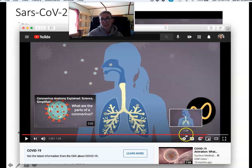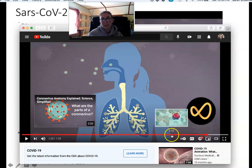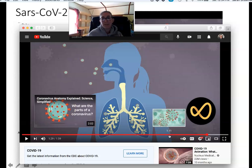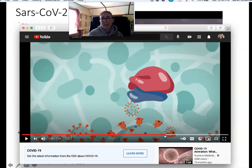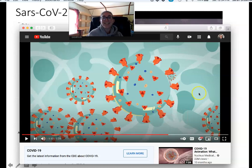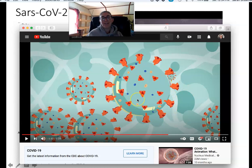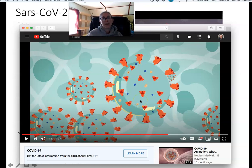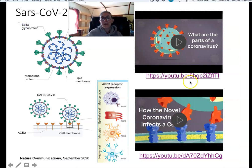One issue with that video: it shows fully formed virus particles inside the cell, but that's not accurate. The envelope with spike proteins actually comes from the virus budding off the cell surface. Inside the cell you would just see the nucleocapsid — they don't look like complete enveloped virions until they leave the cell.